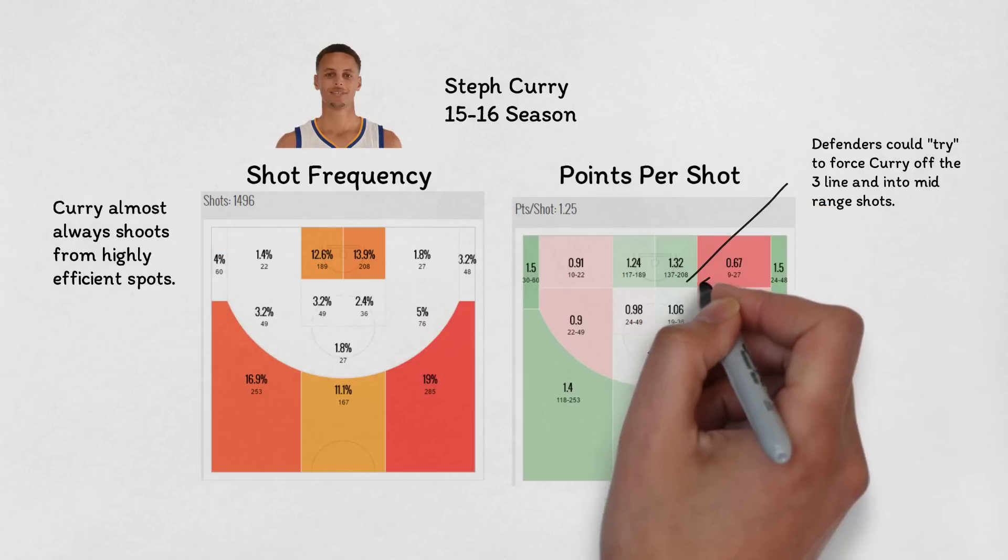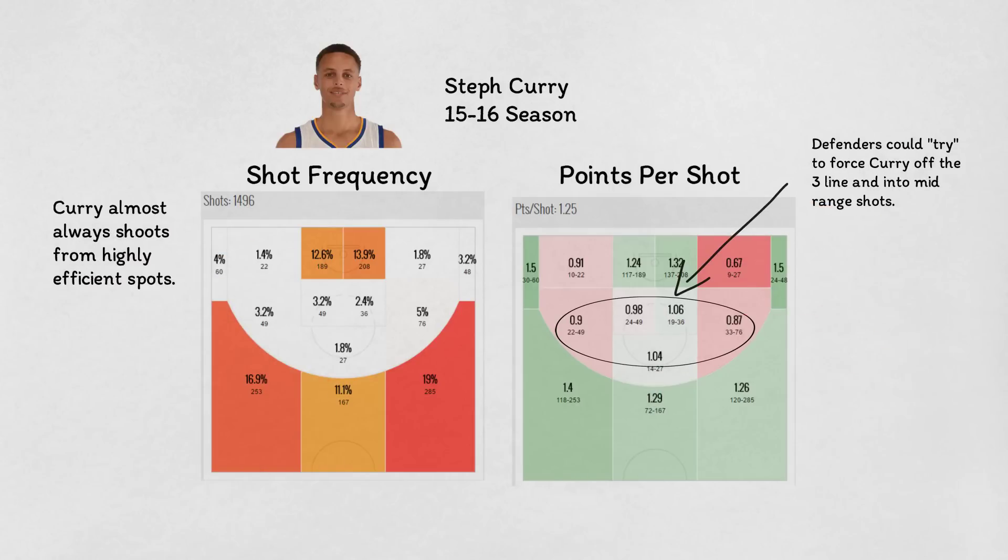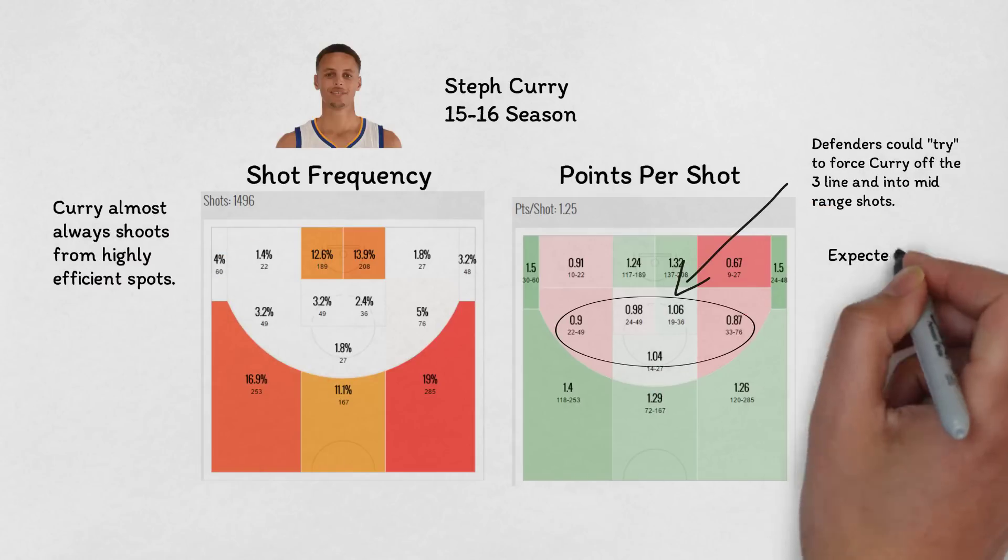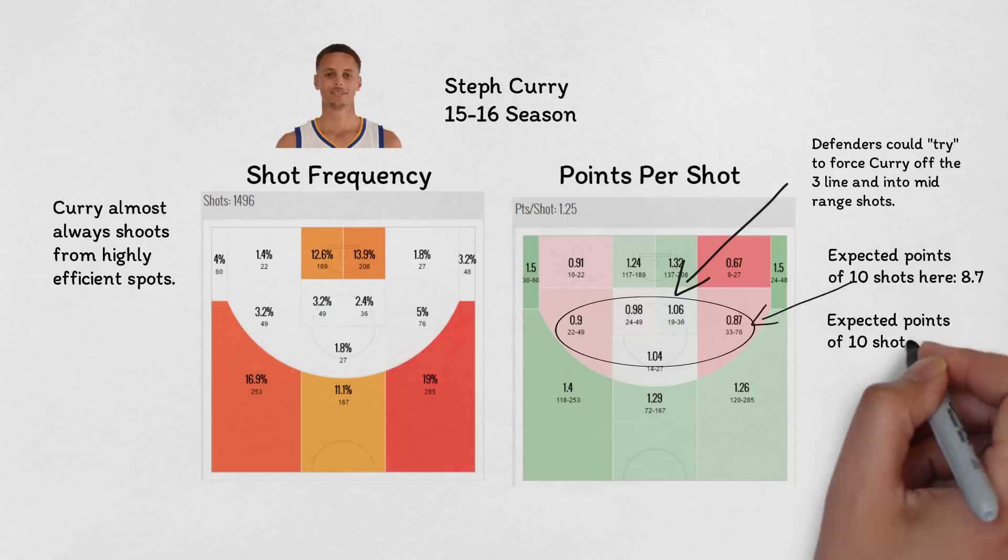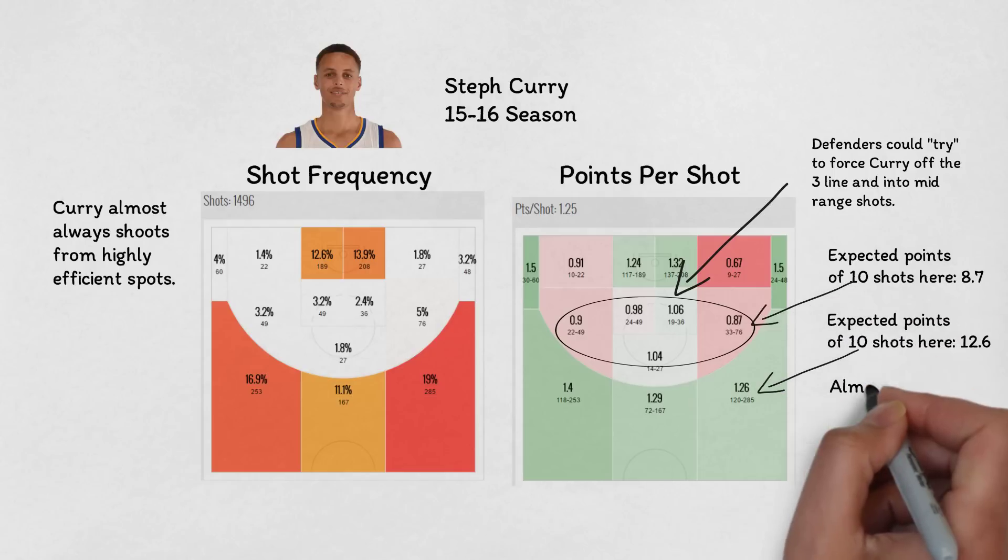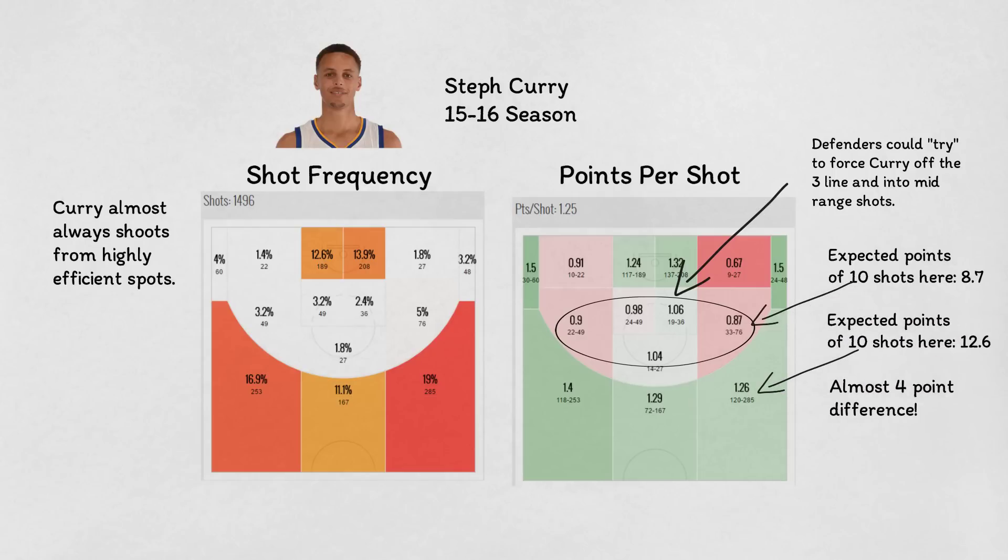These small and subtle defensive adjustments can go unnoticed to the casual fan, but can result in lowering the shooting percentage of an opponent and be the difference between a victory or defeat.